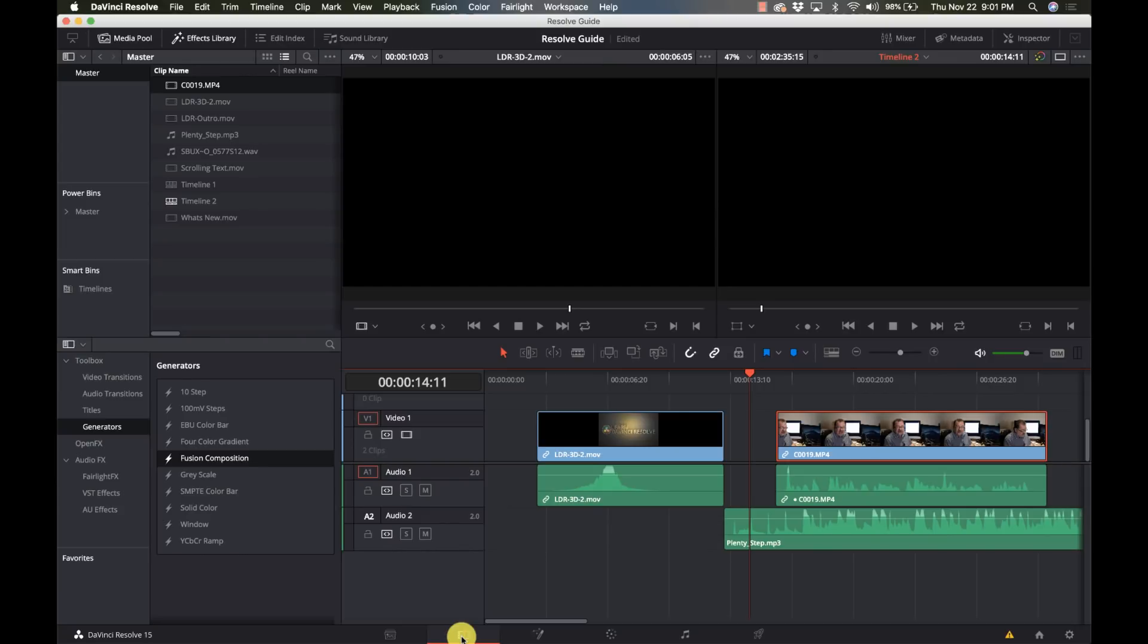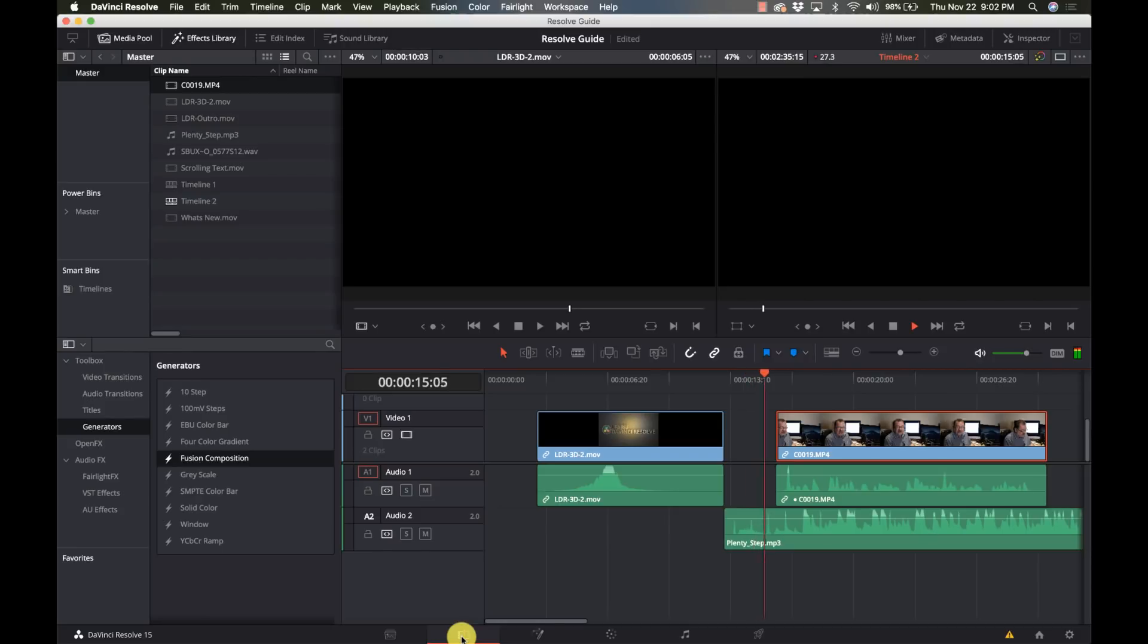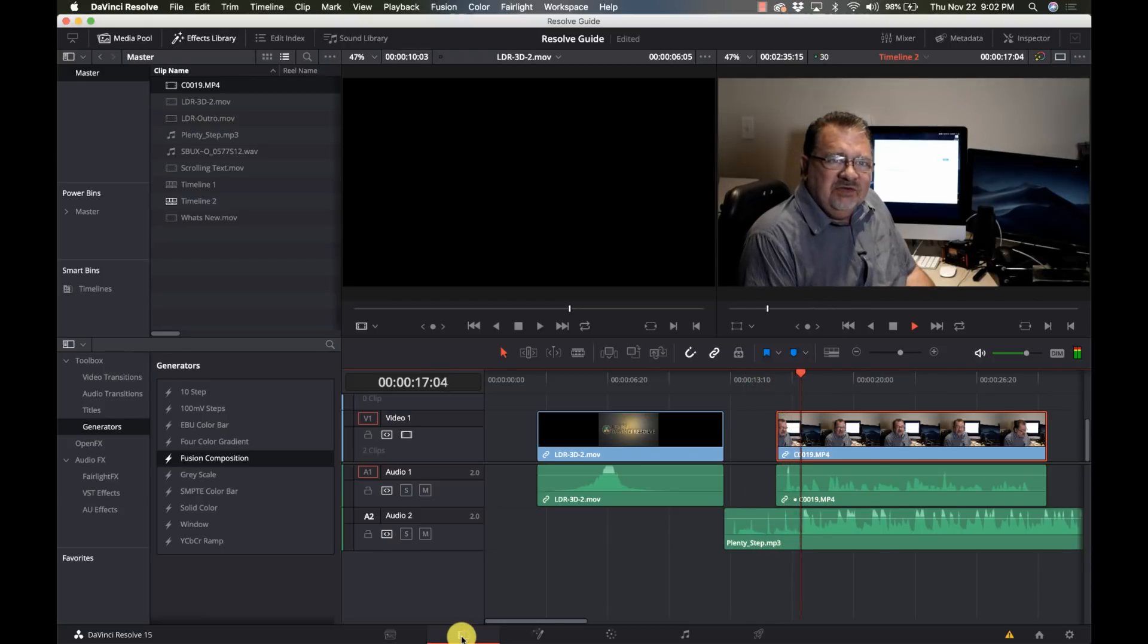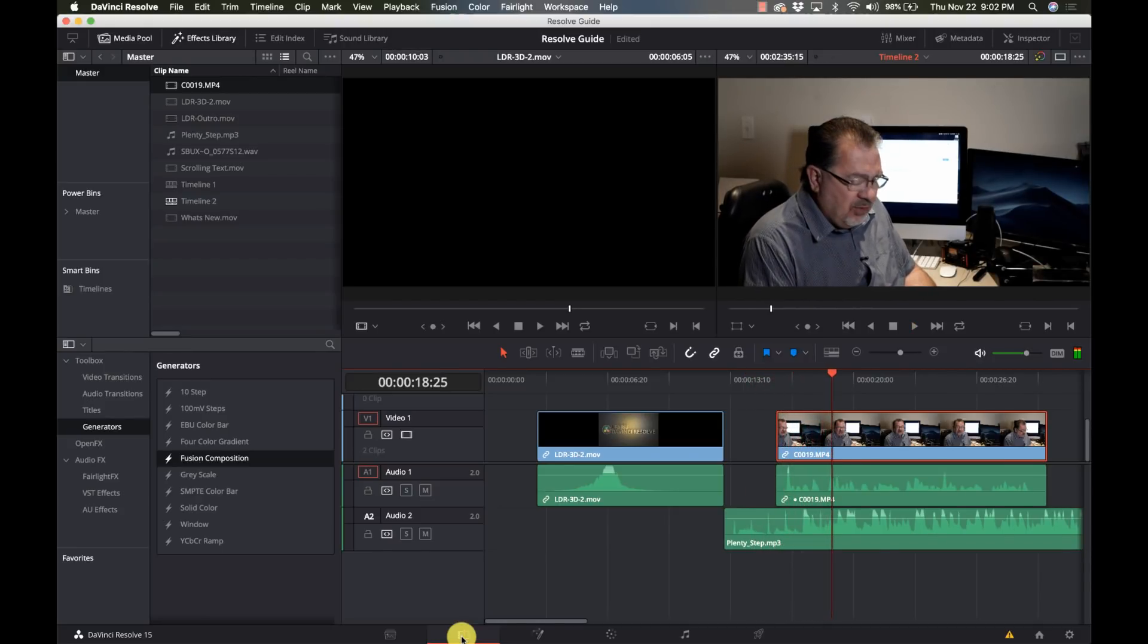What is auto ducking? It is the system's ability to lower the volume of a track based on the volume of another track. So here, like in this example, the music is just overwhelming to the vocals.